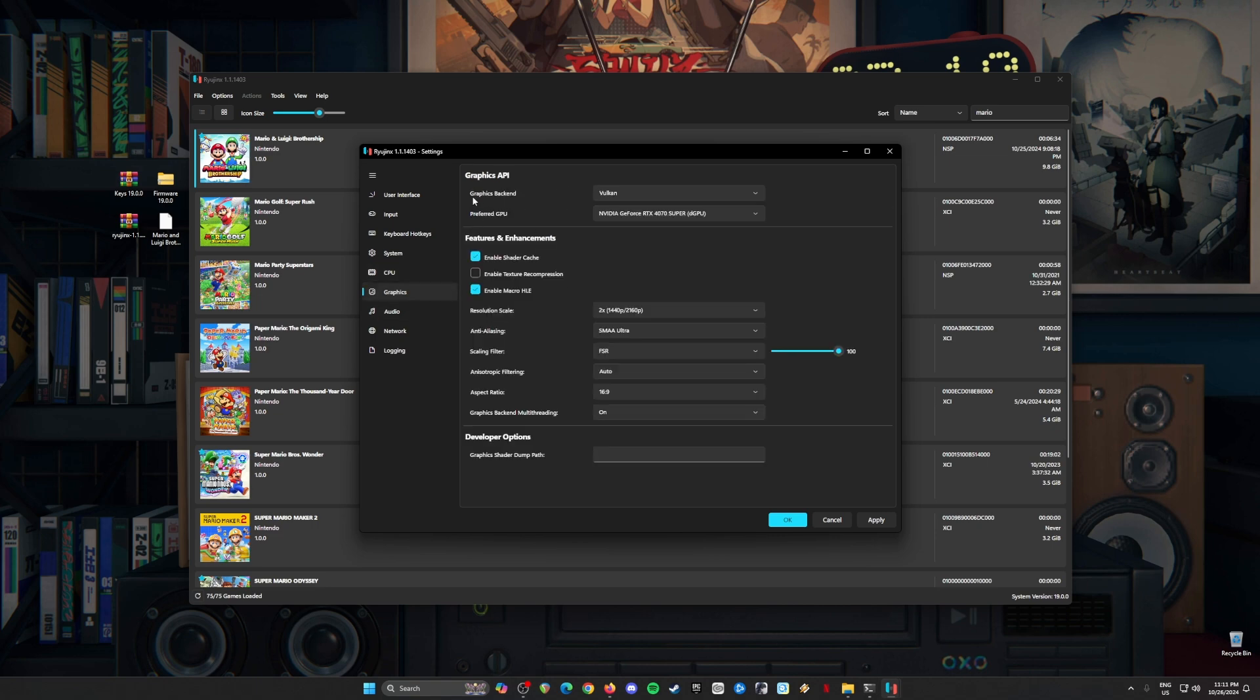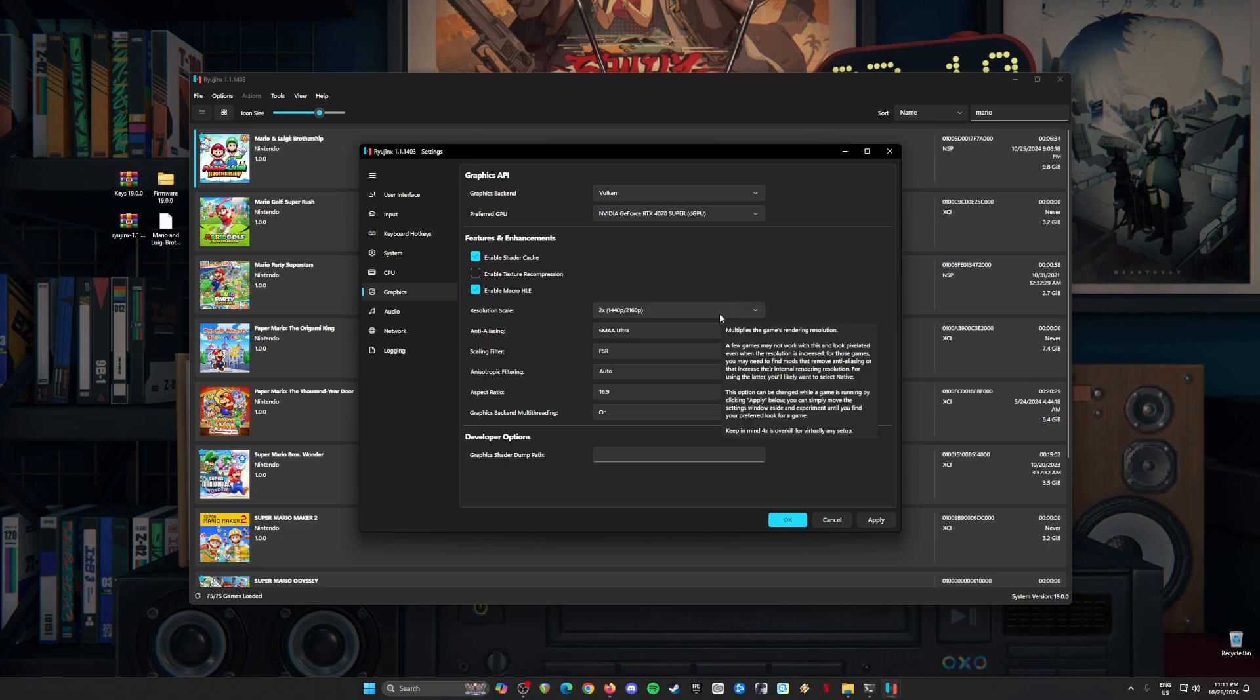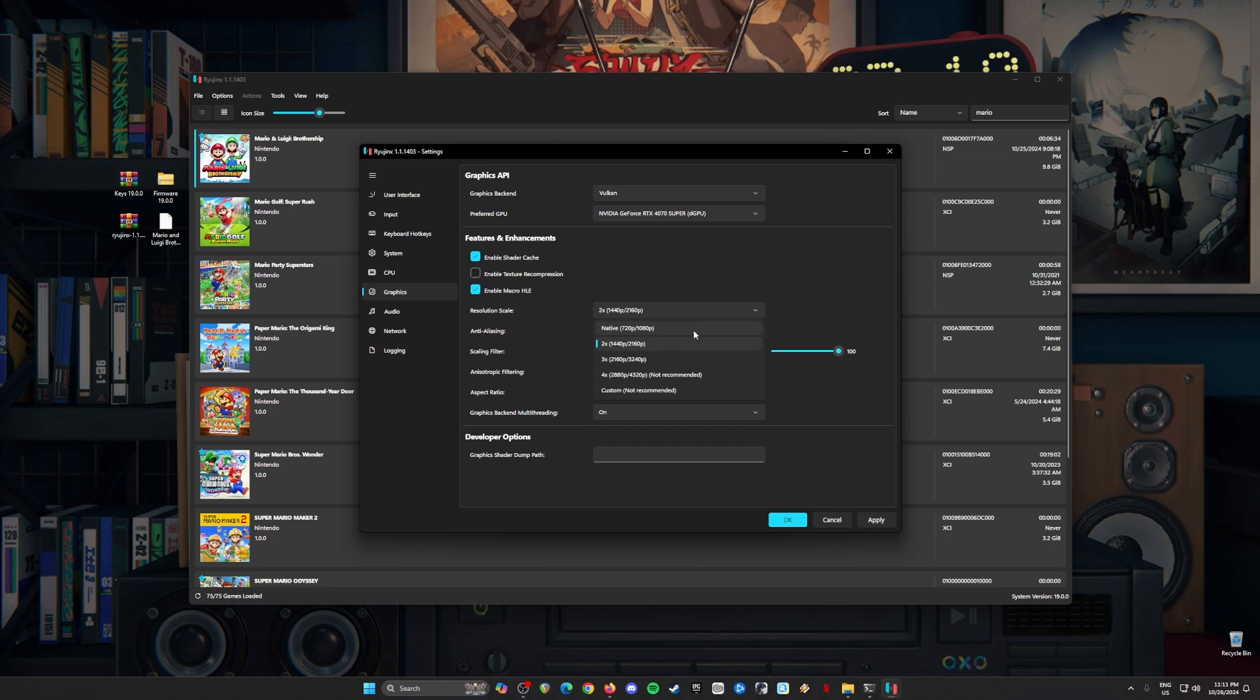In Graphics, go to Vulkan API. Preferred GPU, dedicated graphics card, at least you have a GTX 1060. Features and enhancements, enable shader cache and enable texture recompression. Resolution scale, two times resolution so that the game will look much sharper and much more beautiful than the native resolution of the Switch. But if you're having performance issues, just change this back to native. And if you have a powerful CPU and graphics card, you can go for 4K resolution.